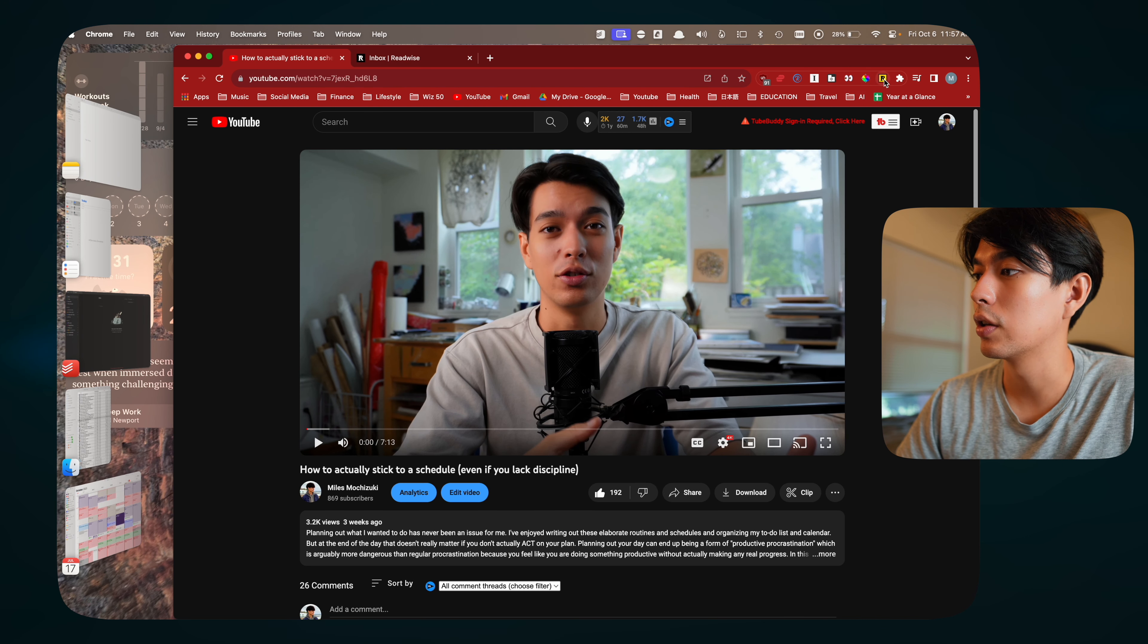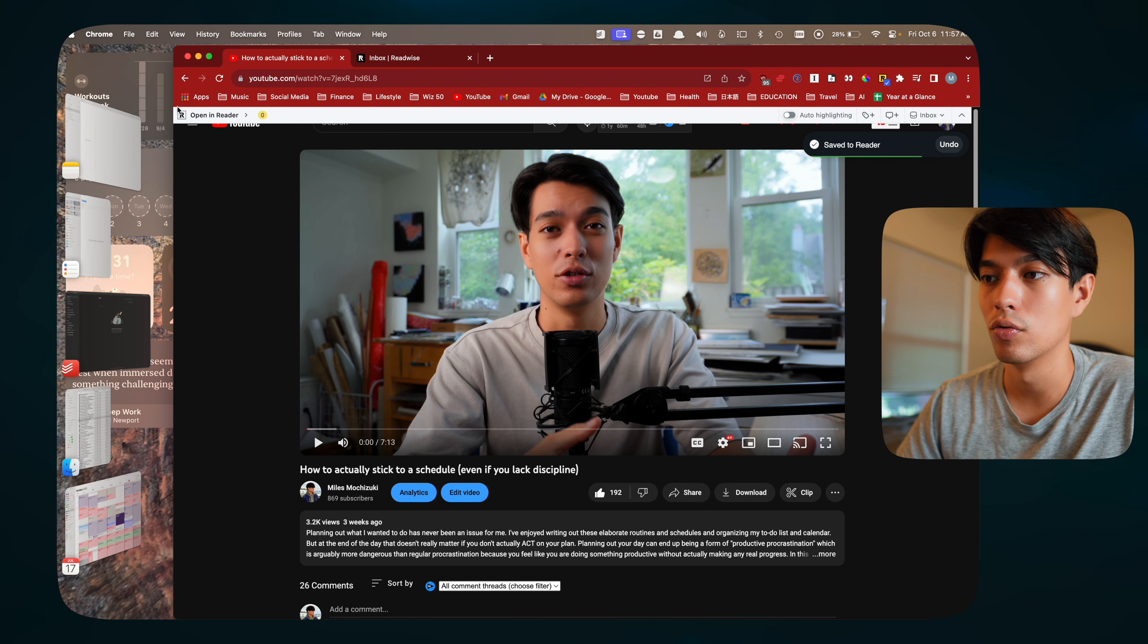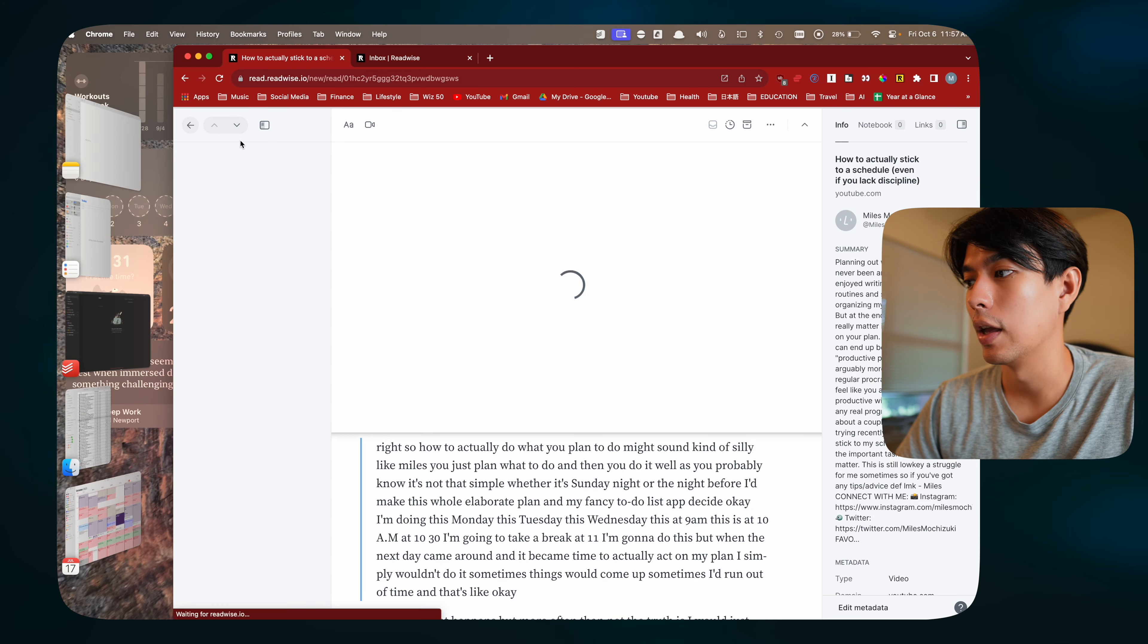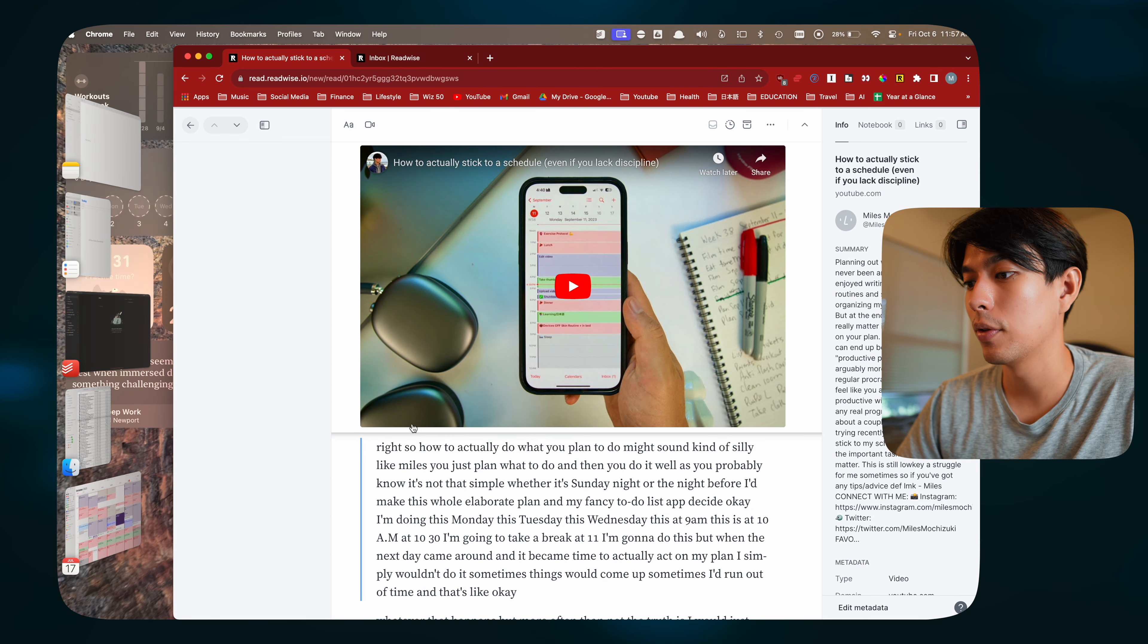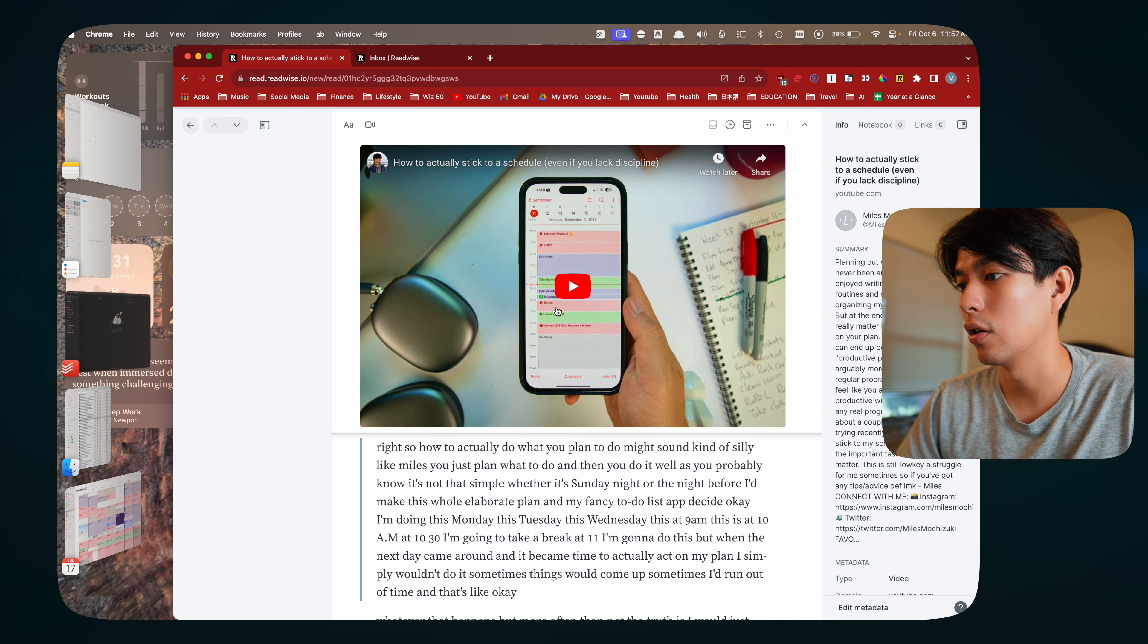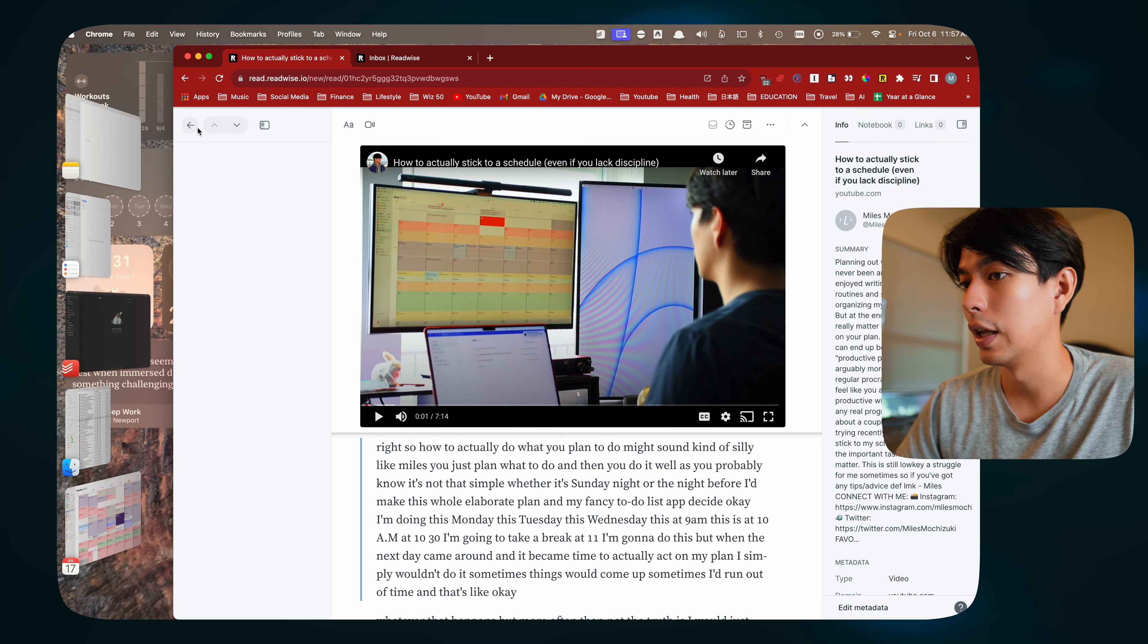Or if you click on the video, you can click on the little Readwise extension icon here and that will basically save it to reader. Then you can click open in reader later and it'll open up the video in this nice format. It'll even have the transcript here, some information about the video and you can watch it right here in Readwise Reader. I really like that.